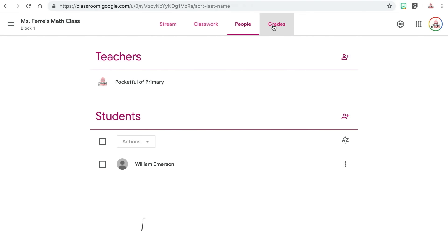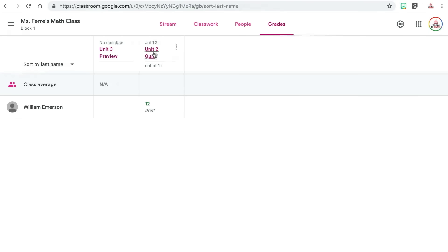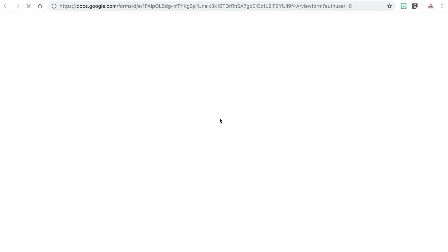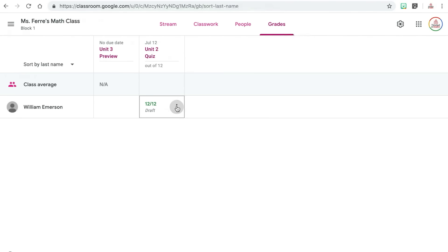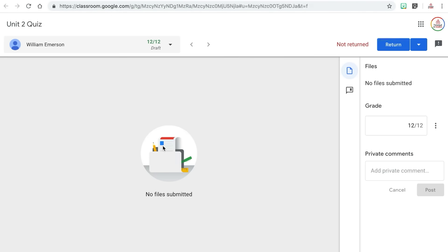The grades tab is essentially an online gradebook for all of the assignments for all of the students you have on Google Classroom. This is super handy to see everything in one place. You can also go in and edit any of the grades from this screen instead of going directly to that assignment. You can click on any assignment and view student work that was submitted, or click on a student and see all of the work they have submitted for the different assignments.